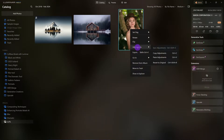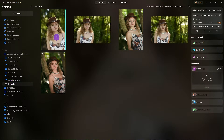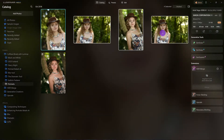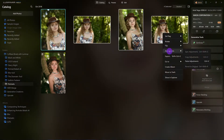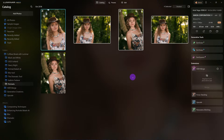If I want to apply it to multiple images, I'll choose copy adjustments, then select all images, right-click and paste. Now I've pasted that LUT on all of those images for a uniform look.